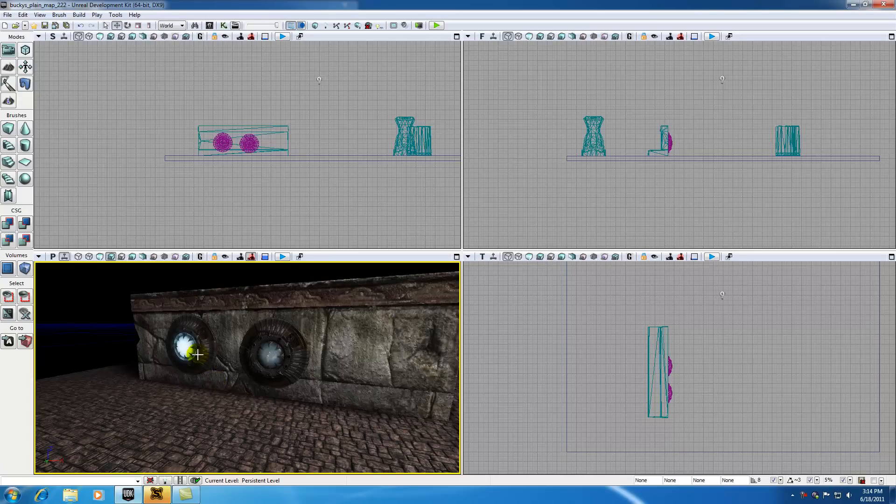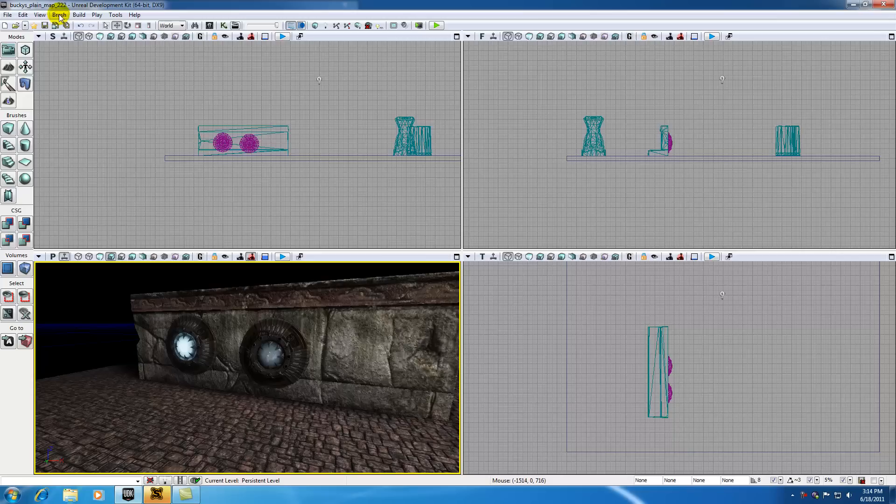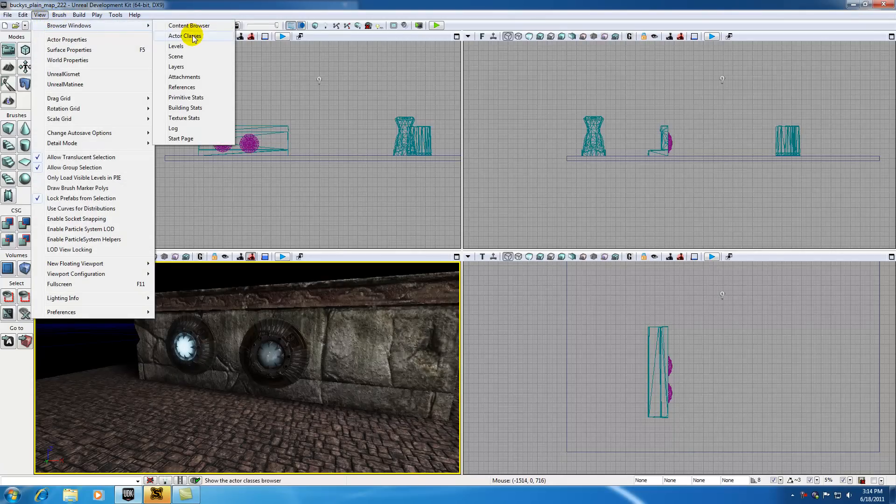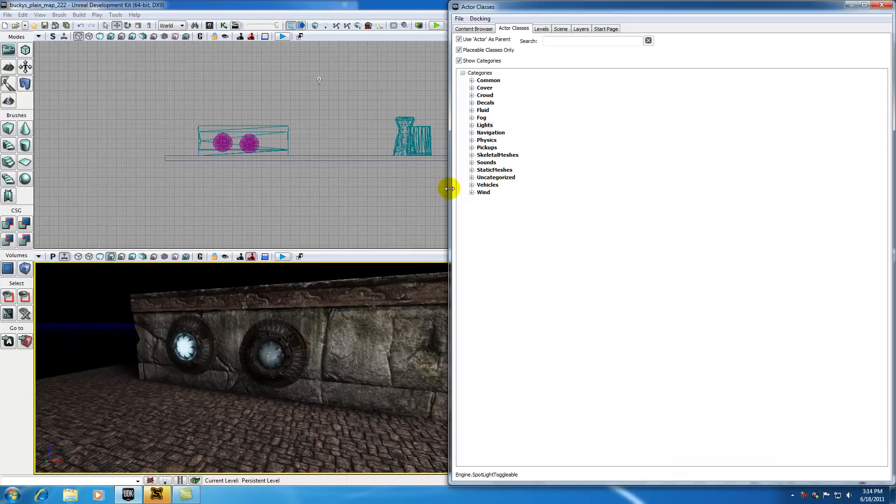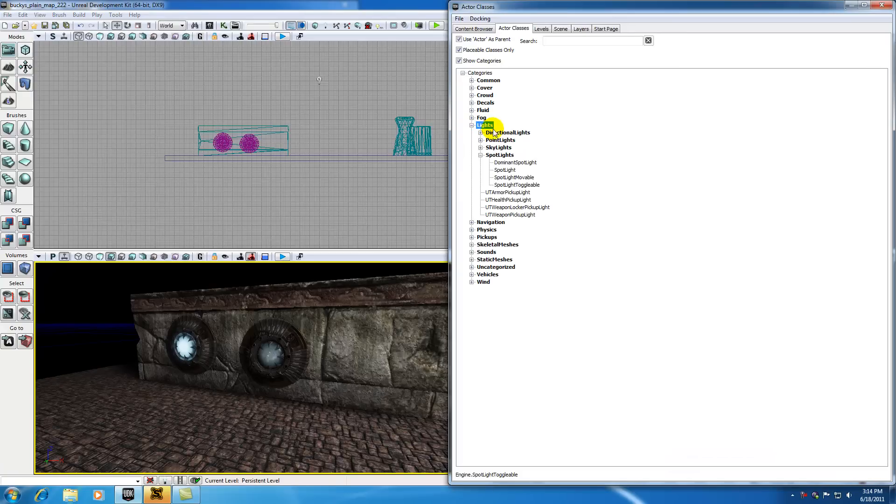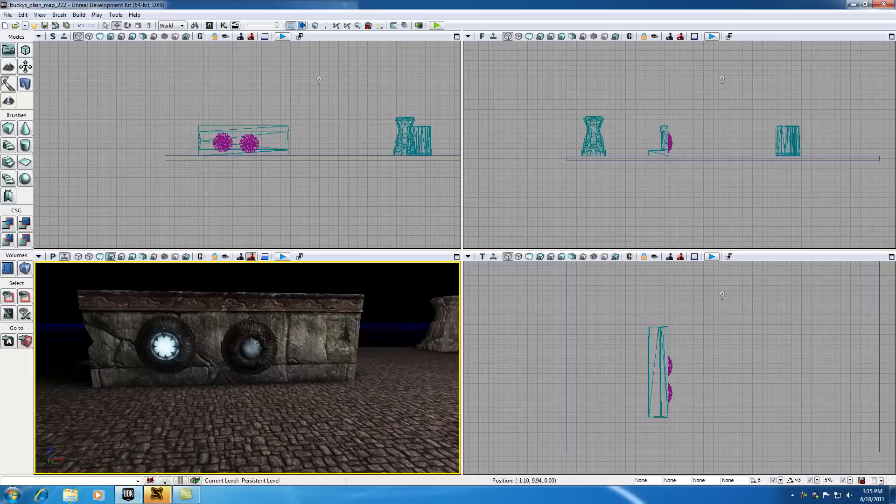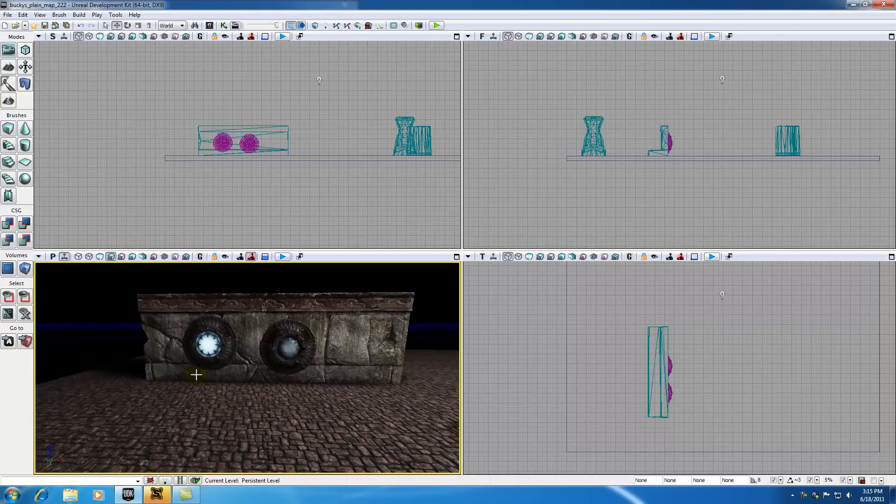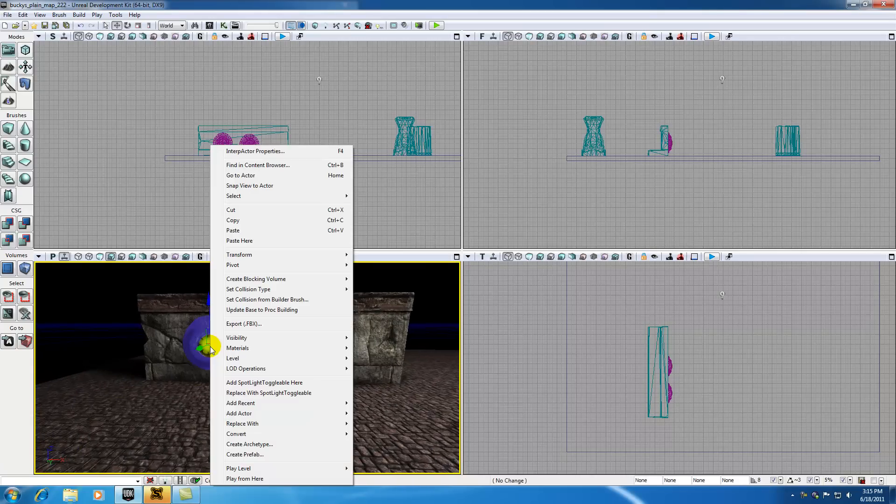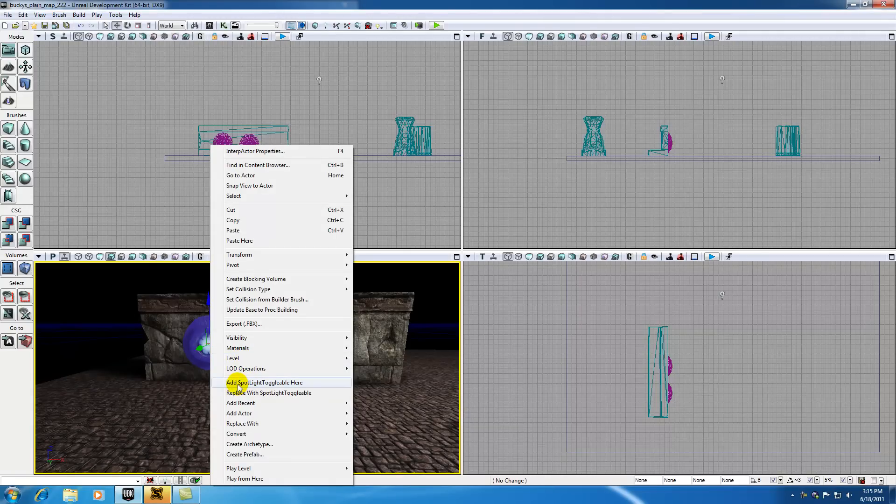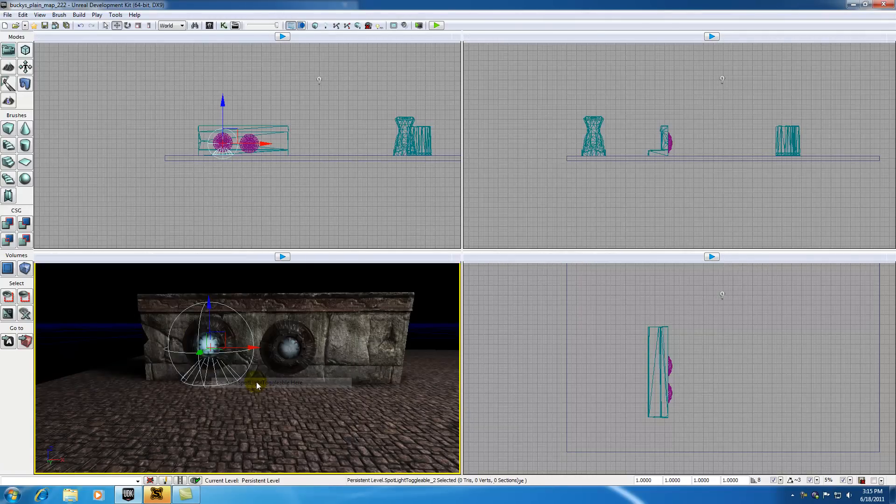So in order to do that, I'm going to add a spotlight right in front of it. Go up to view, browser windows, actor classes, and now under lights, look for spotlight toggleable. Make sure it says toggleable because then we can turn it on and off. It's going to be on by default and then whenever we shoot it with our gun, it's going to turn off, giving the appearance that we're blowing it out. Now that you have it selected, right click in your perspective view and select add spotlight toggleable here.